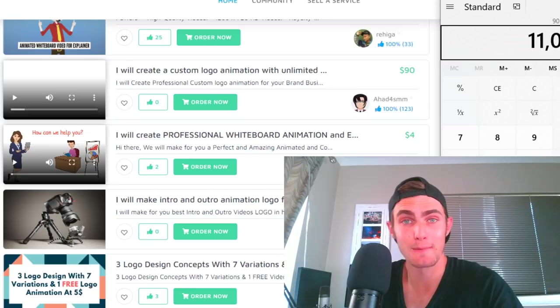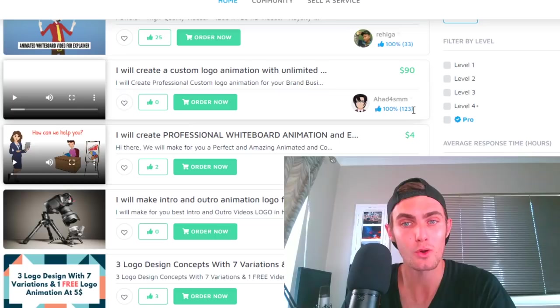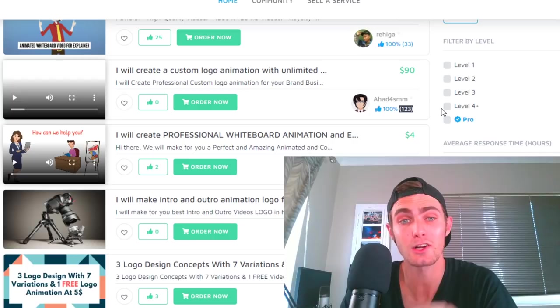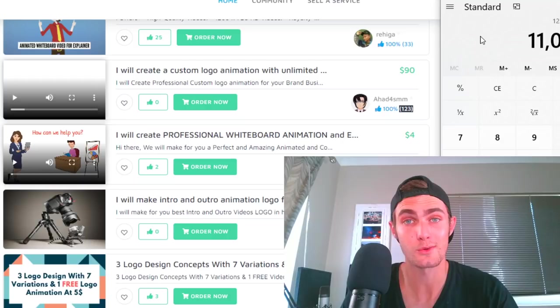So you'll see right here this person so far is charging $90 for this specific service by creating a little custom animation logo. How I work this out is they've got 123 reviews, that means at least 123 people have purchased this service so far. If you take 123 times 90, that's $11,070 earned so far, but probably more than that as well because there's probably been people that have bought this that have not reviewed this specific gig.